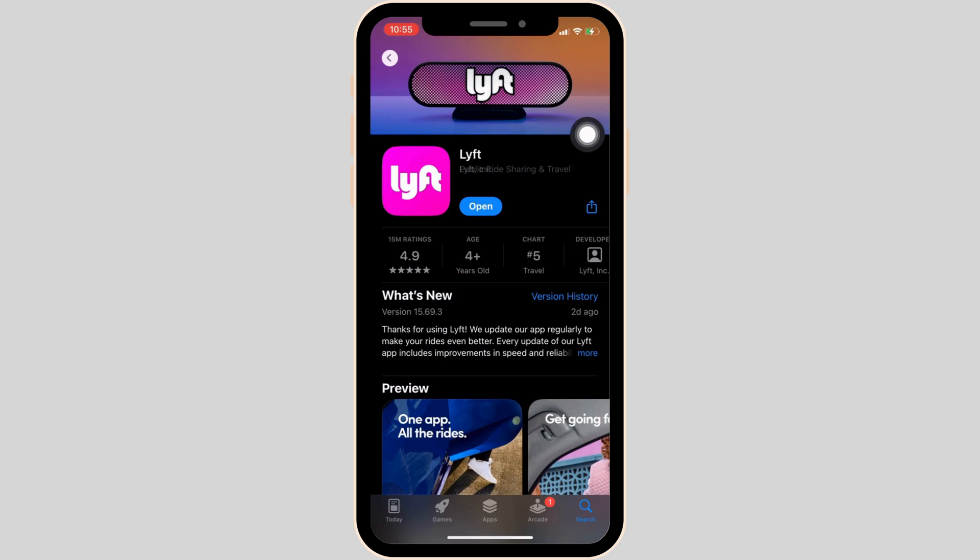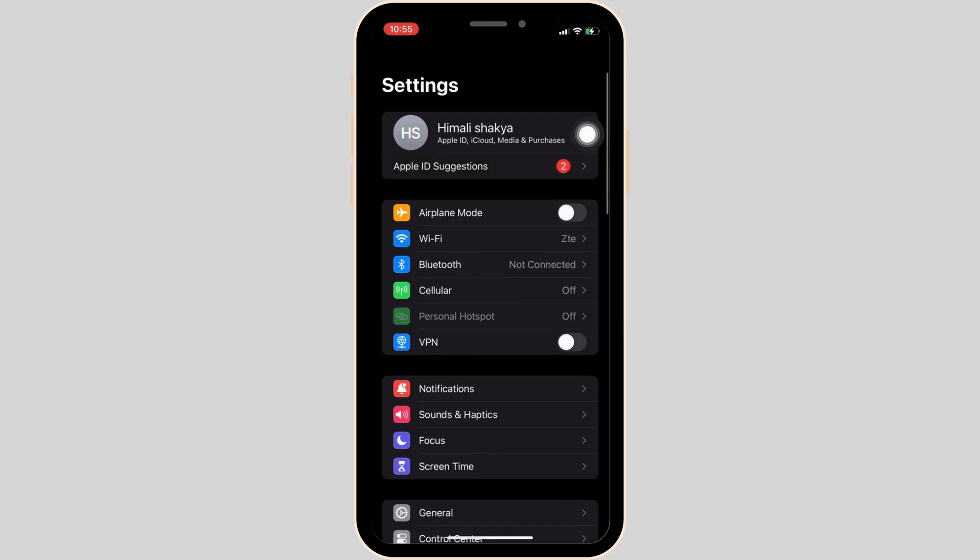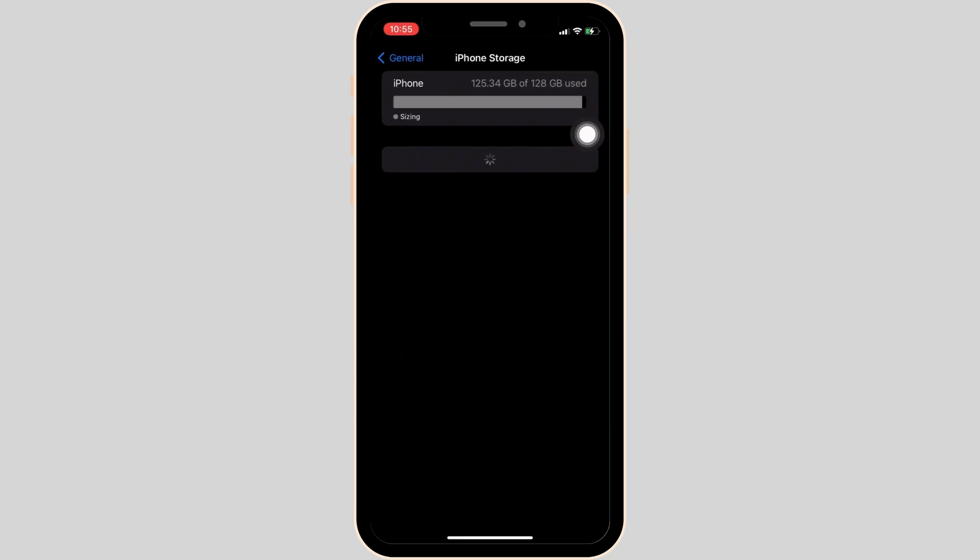So once your application is up to date, the next thing you want to do is head over to the settings of your device. Move into general, head over to iPhone storage.